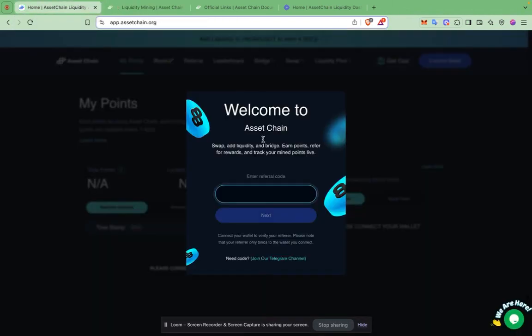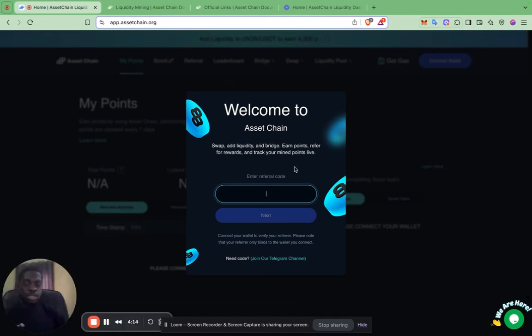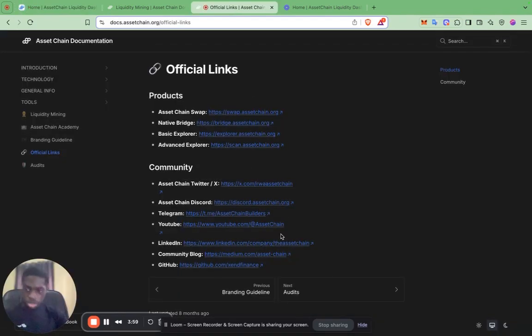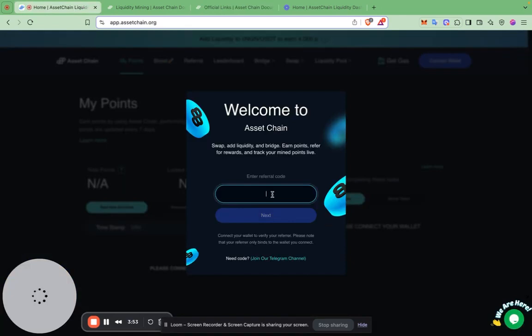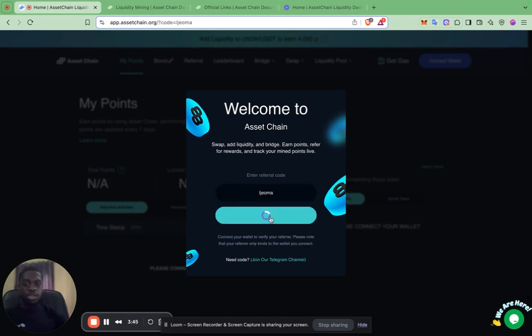To begin with the Mining Programme, you just need to visit this page. You need a referral code to get started. If you need a referral code, just join our Telegram Community and request for a code there. You can find our Telegram channels in the documentation. Once you join, just ask for a referral code and one will be given to you, then you can proceed.